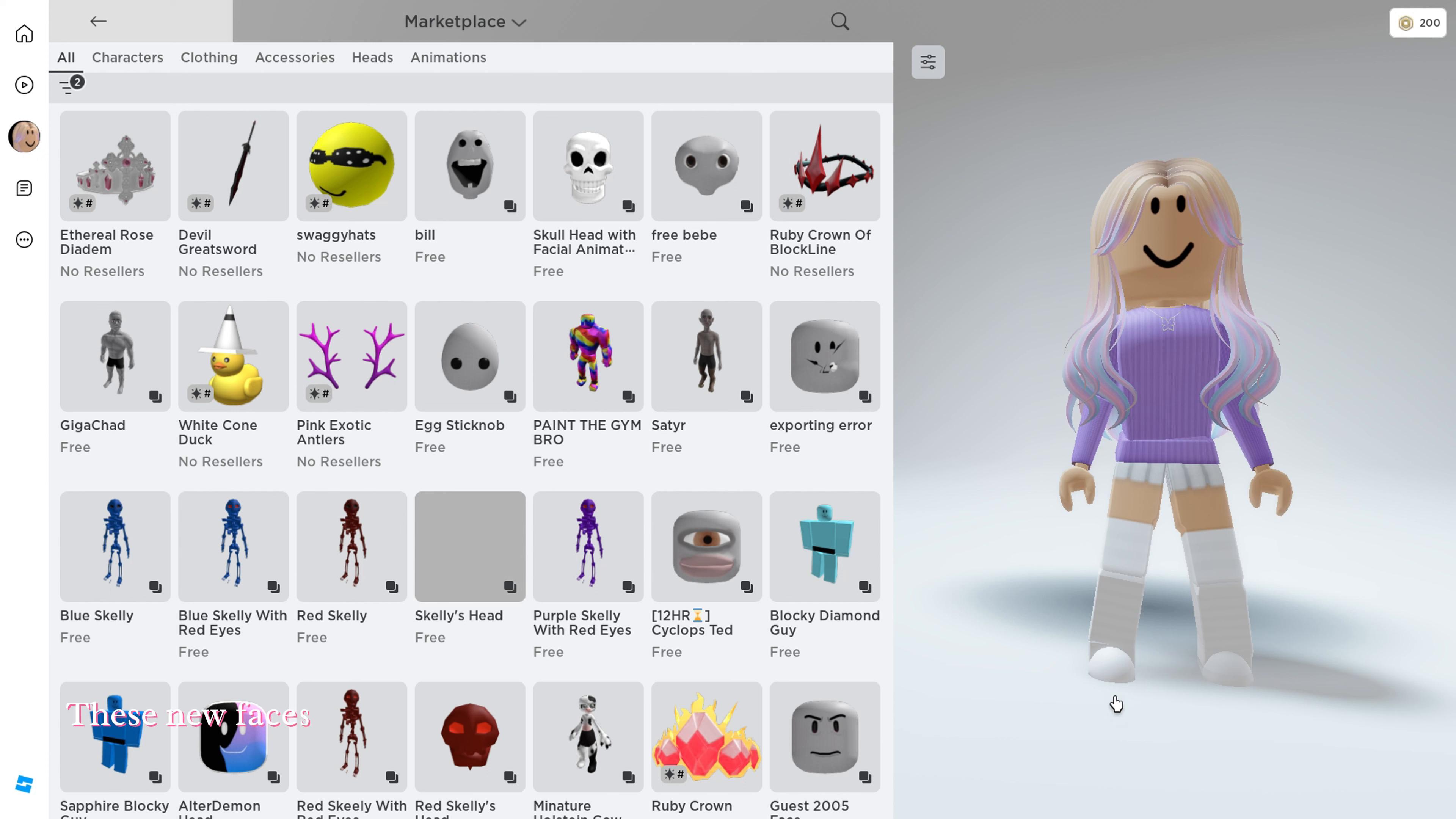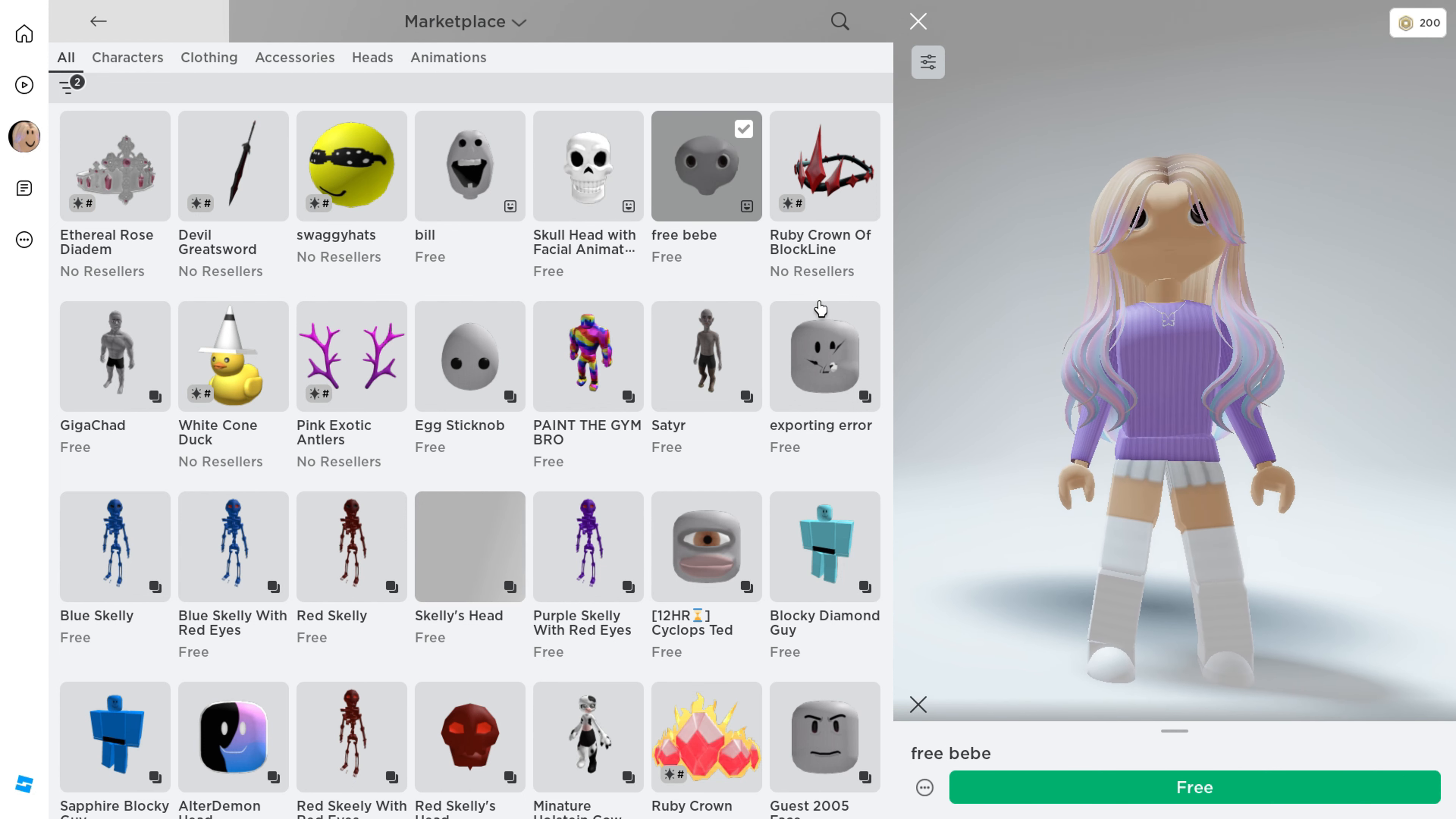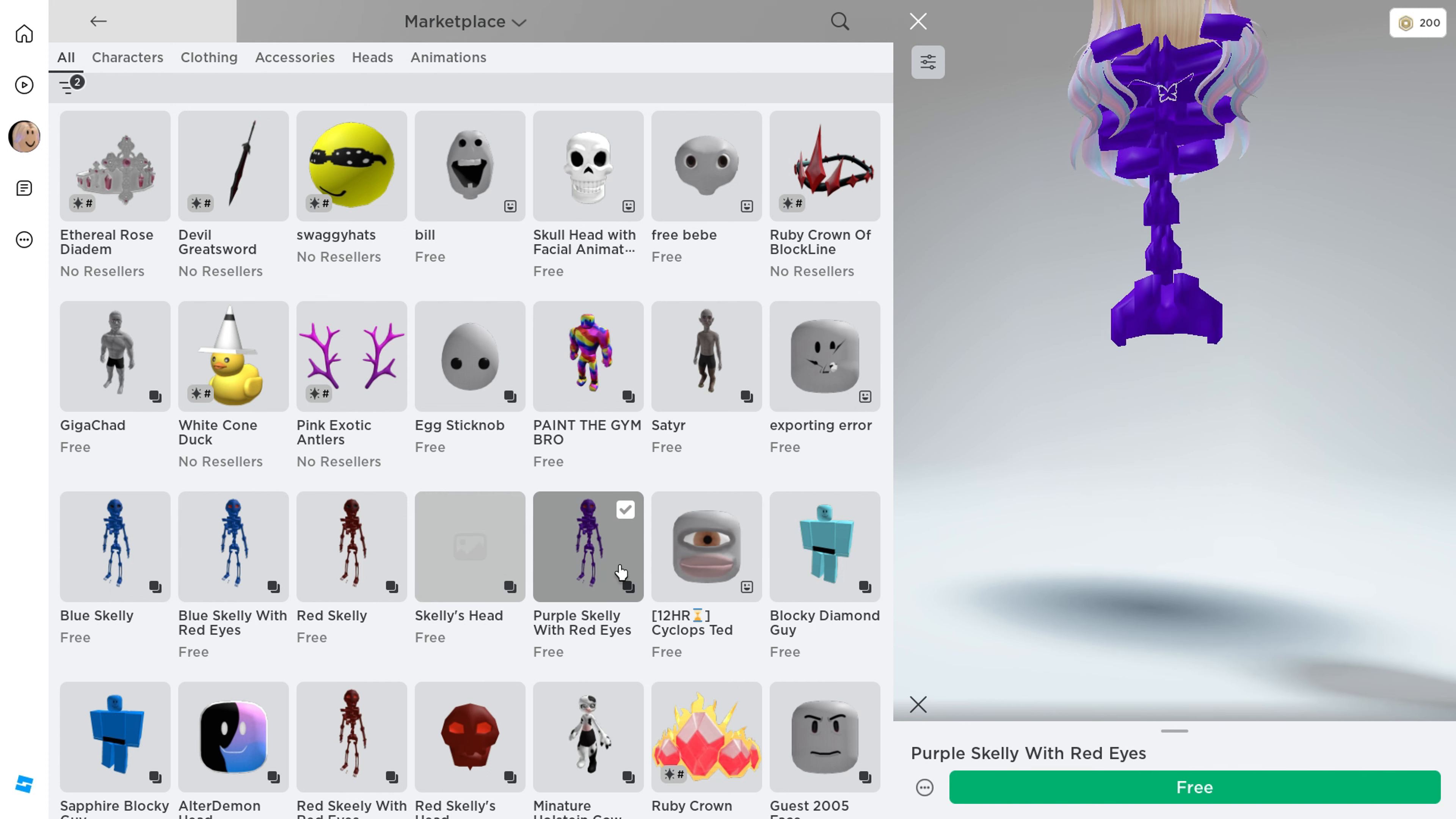These new faces are getting more and more funny. I liked the color of this blocky character. They should have named this face the mono lip filler face.